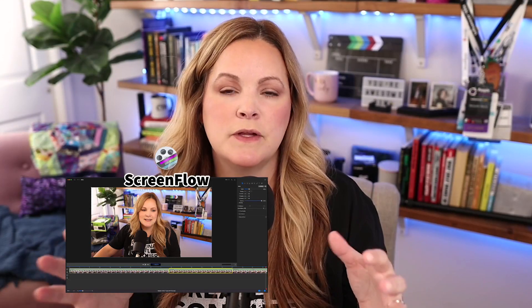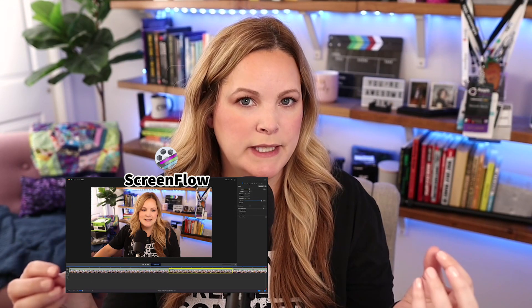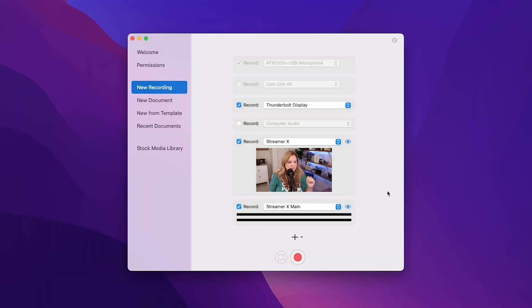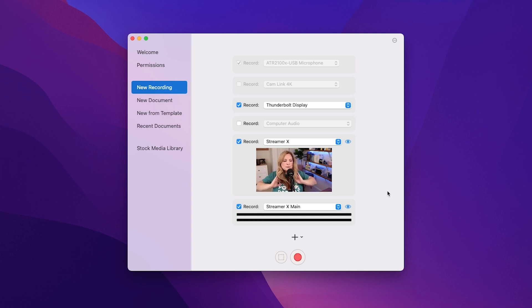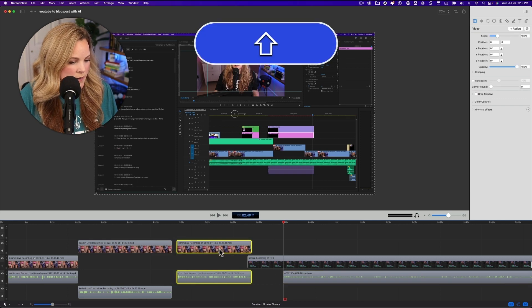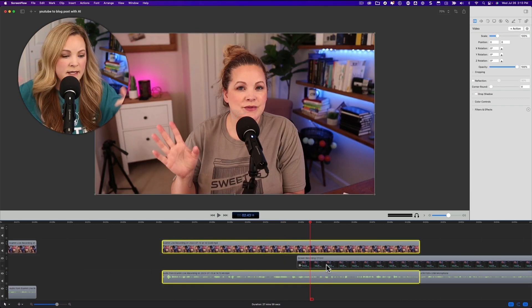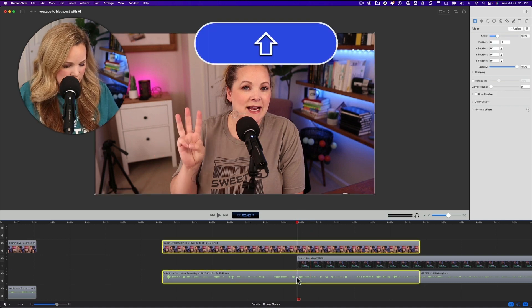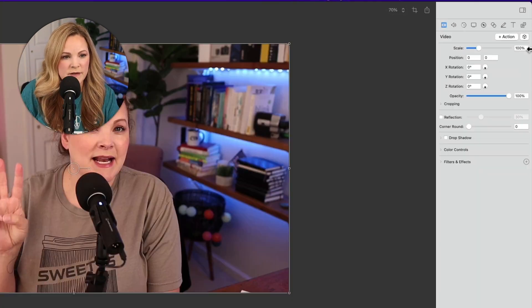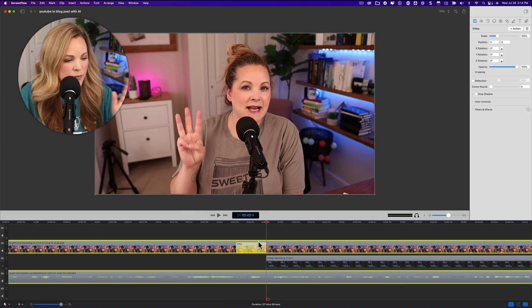ScreenFlow is meant to be a screen recording editing program. You can record your camera and your screen all at the same time, which makes it insanely useful for creating tutorial-type, how-to screen recording content because it's easy to record and the editing features are really robust. I just published a complete ScreenFlow beginning-to-end workflow video a couple of days ago.